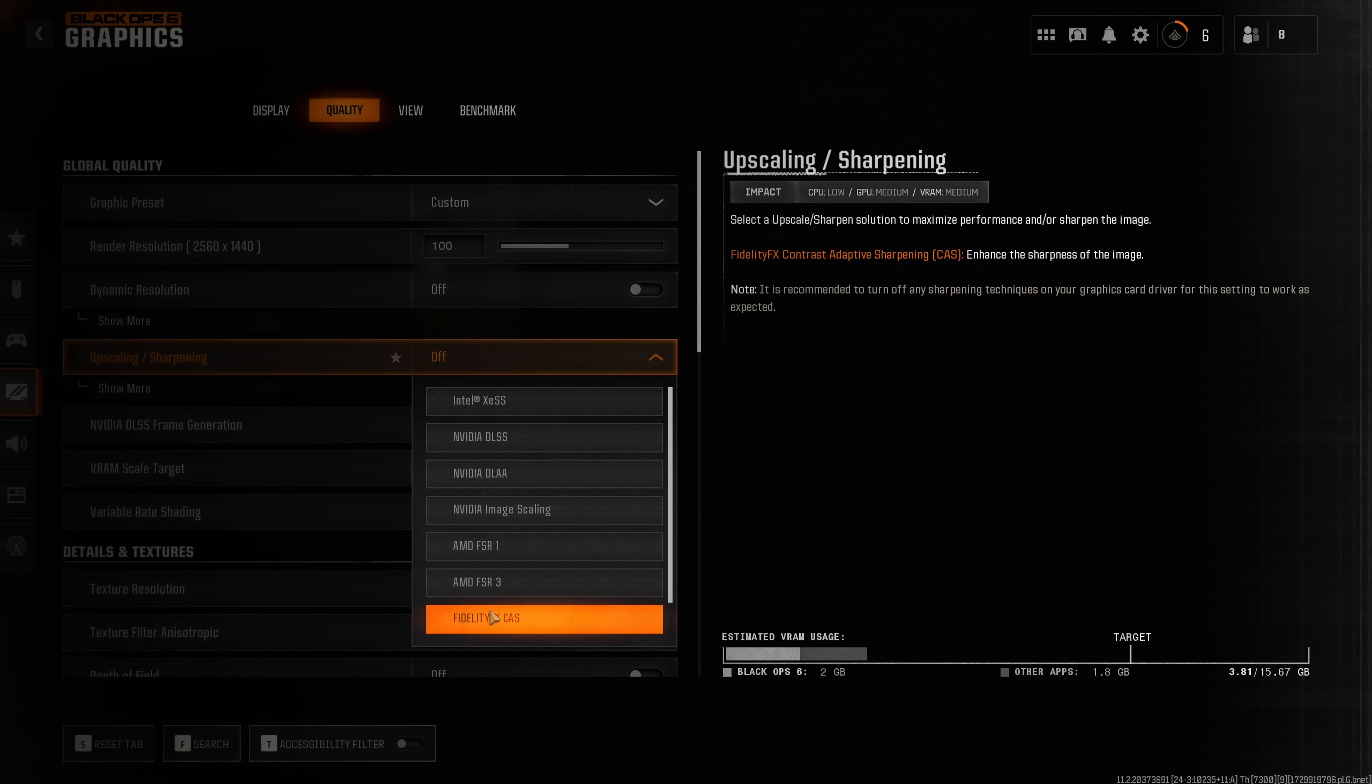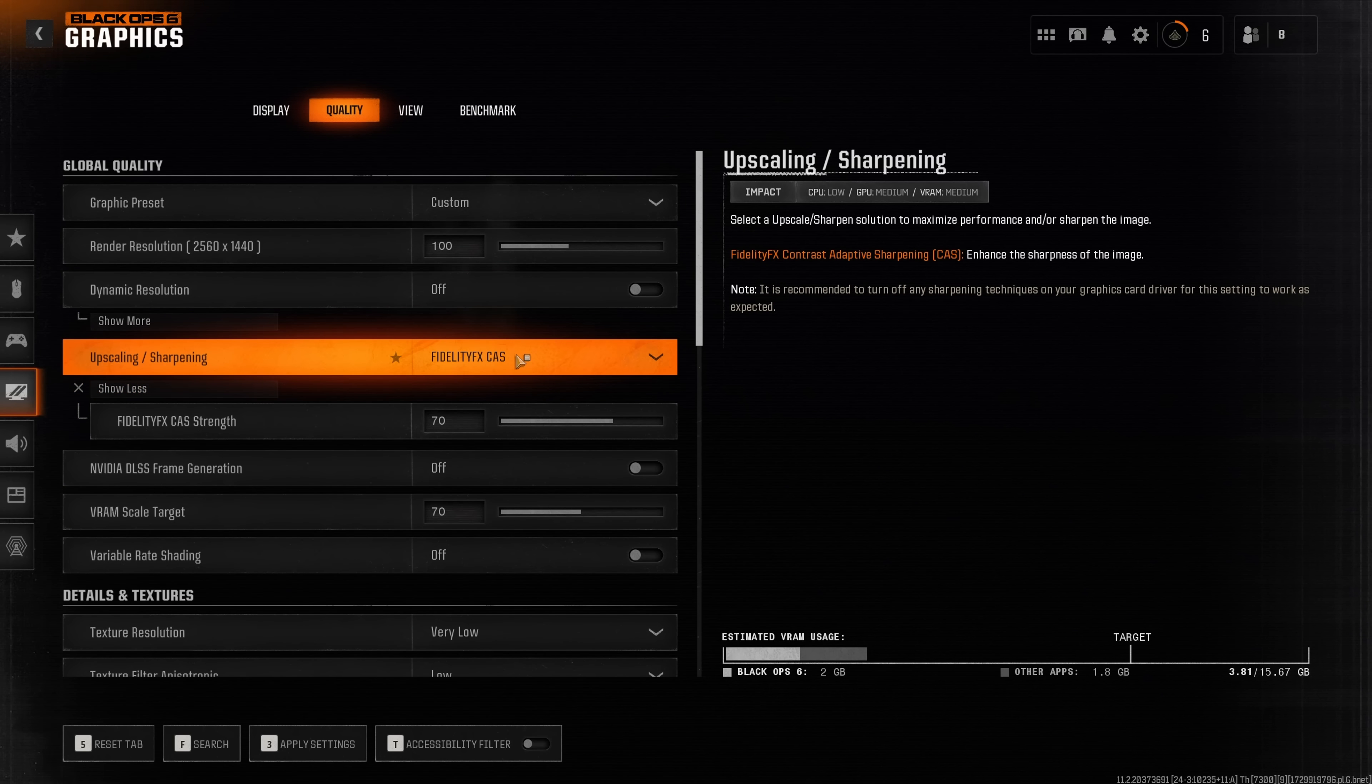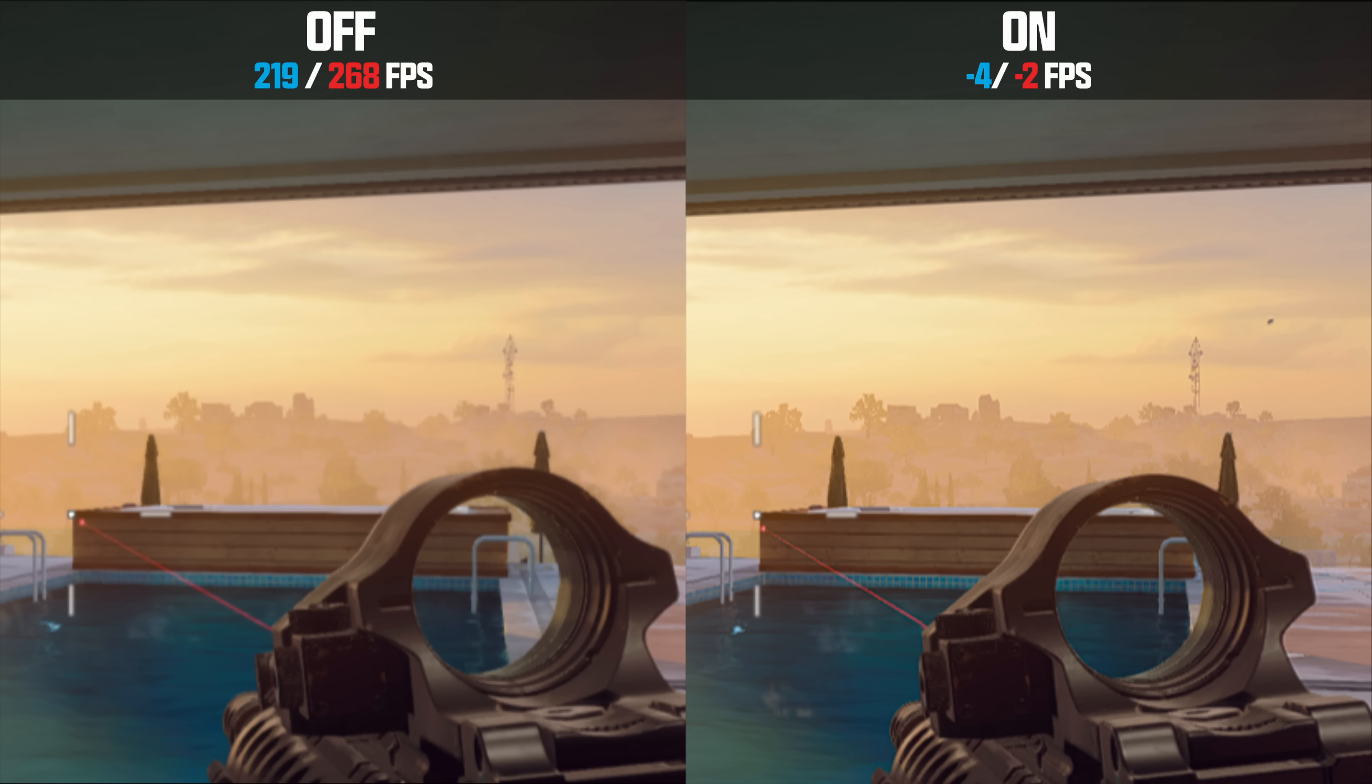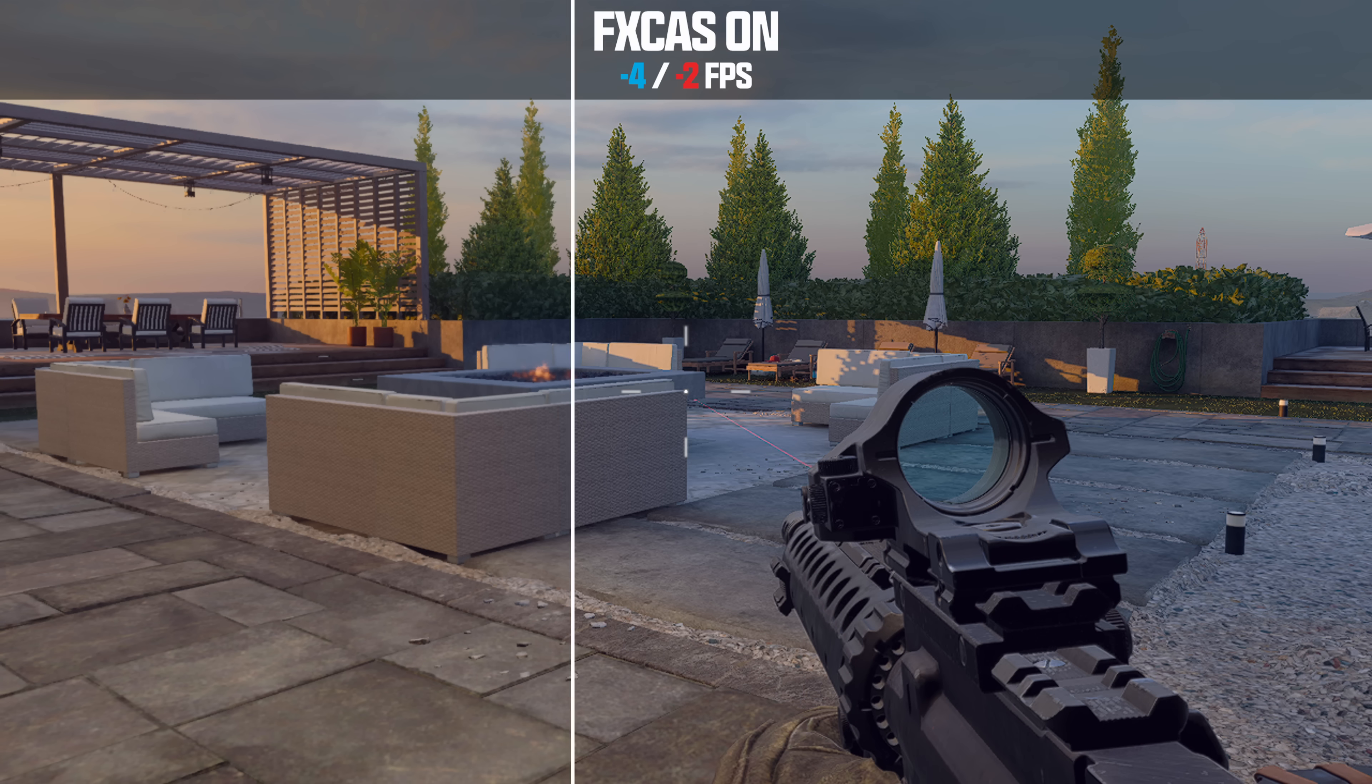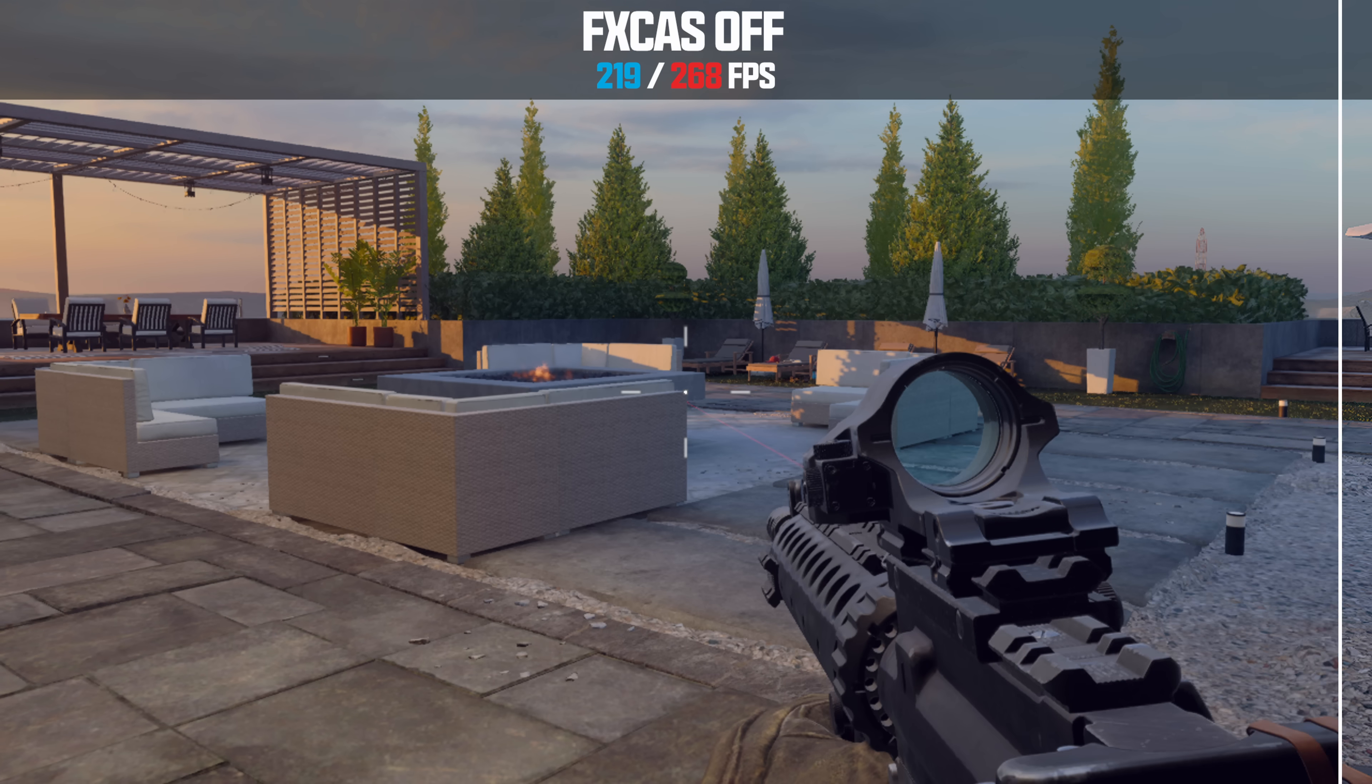Just for today let's talk about FidelityFX CAS because this is the setting I would recommend most people to use here. As you can see on screen, this really sharpens up the game quite significantly. Objects that are very far into the distance appear much sharper and generally it looks like all the textures have higher texture resolution than they actually have.